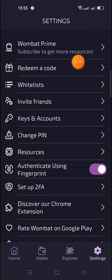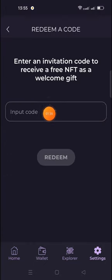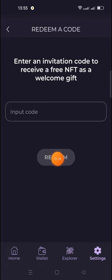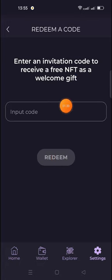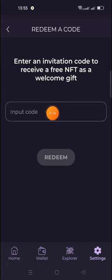A redeem code option is available here — enter my invite code and click Redeem. You will get one free NFT as a welcome gift, so don't miss it. If you do not enter my invite code, you will not receive any free NFT here.